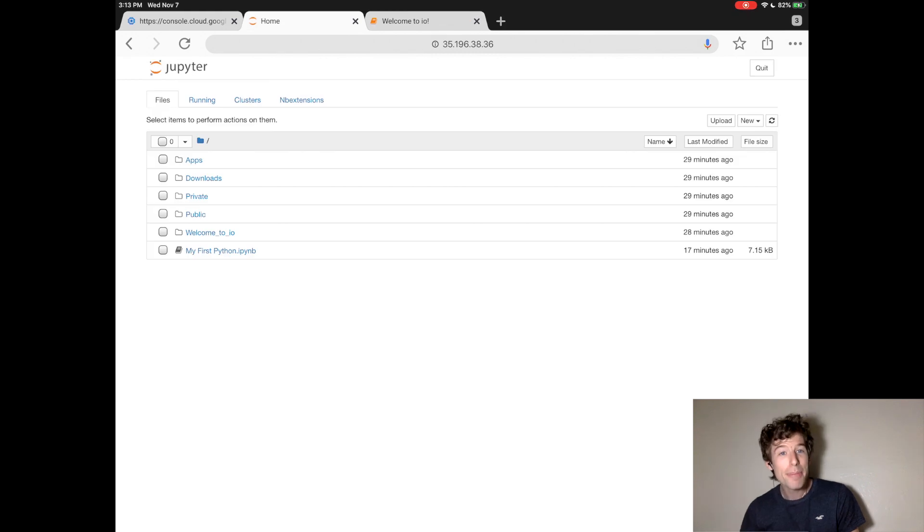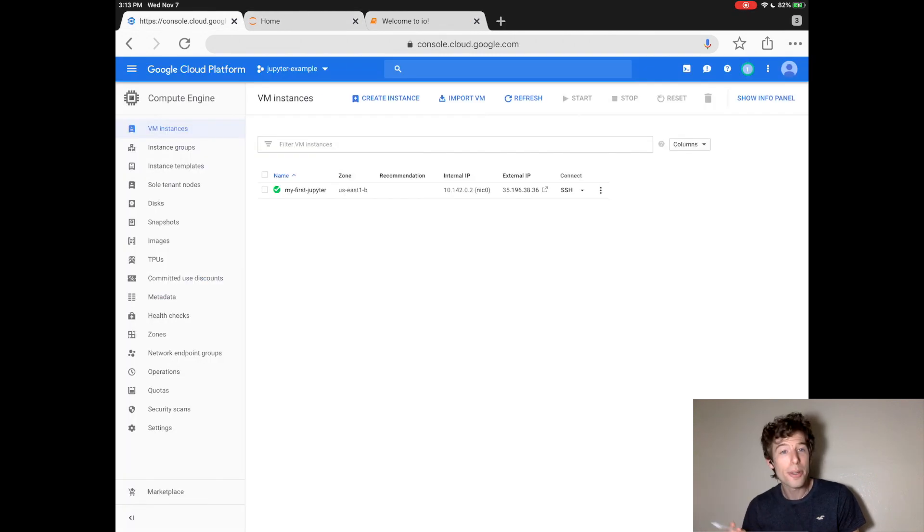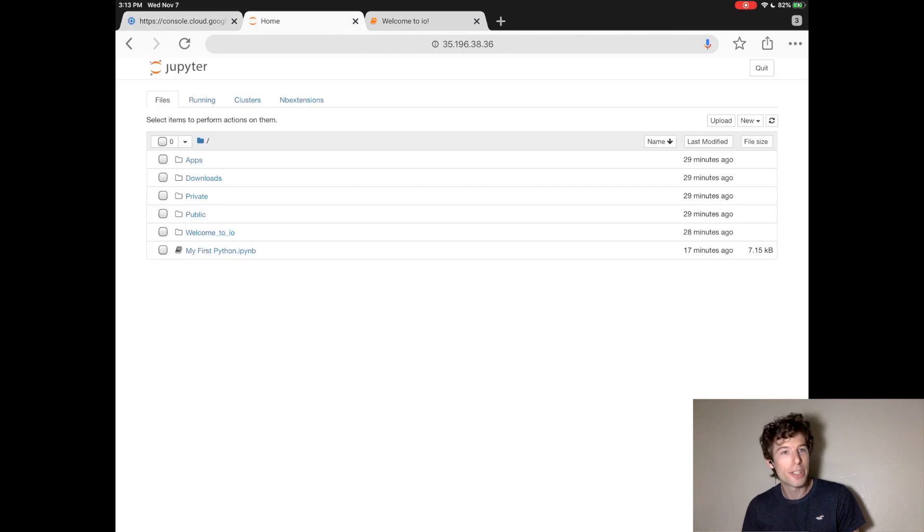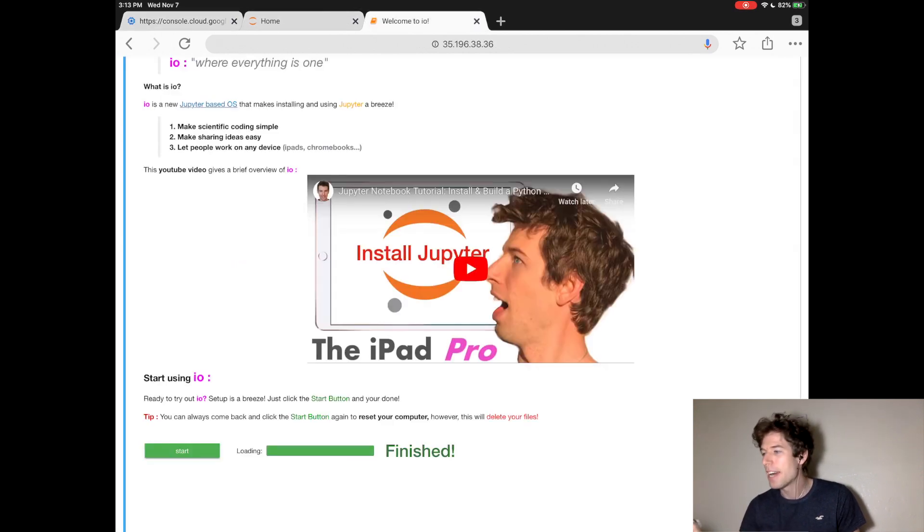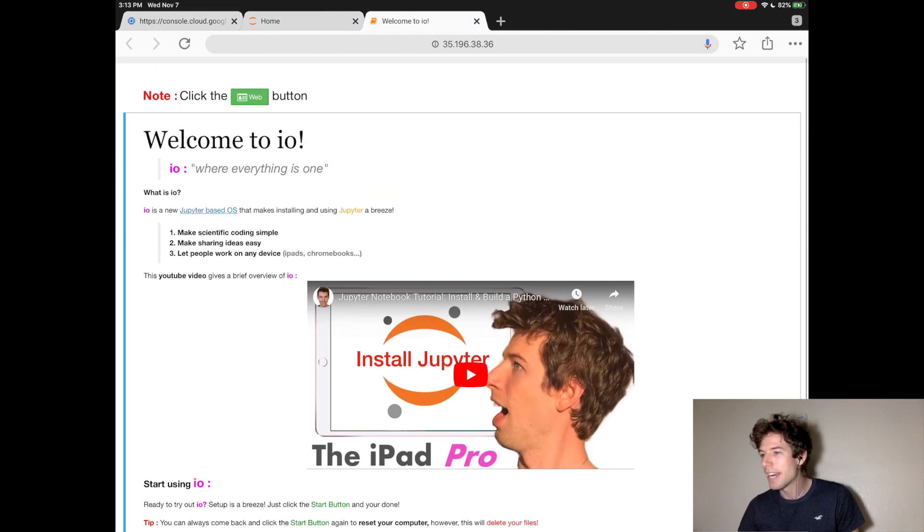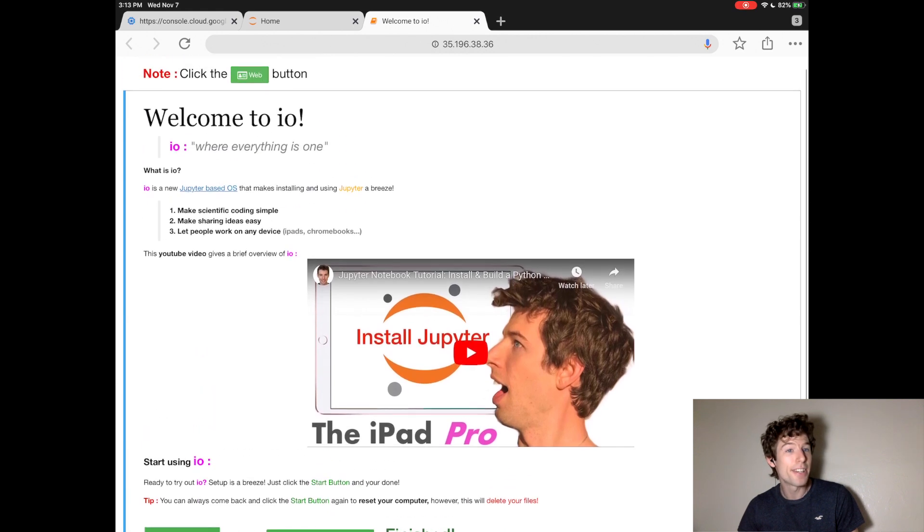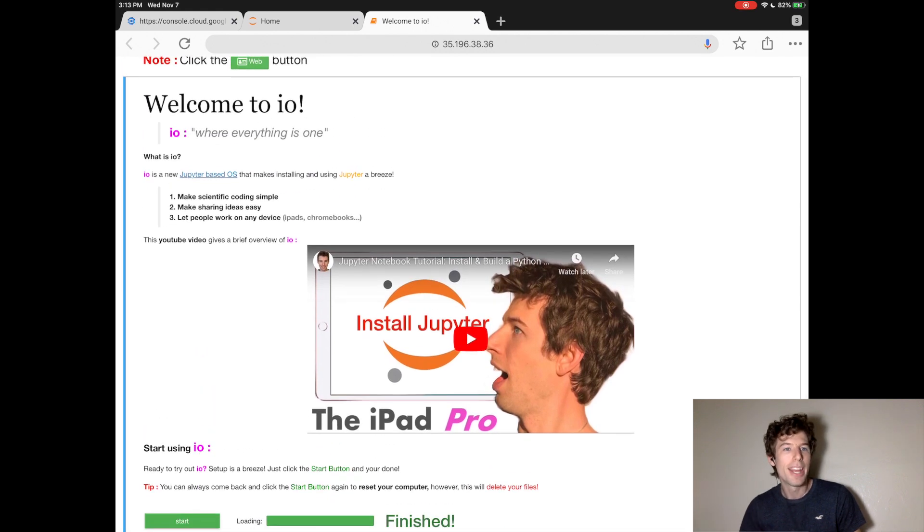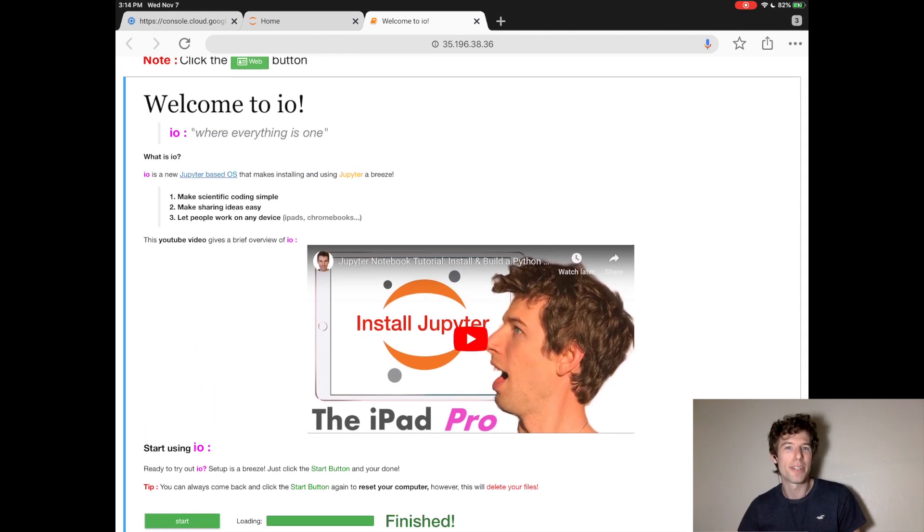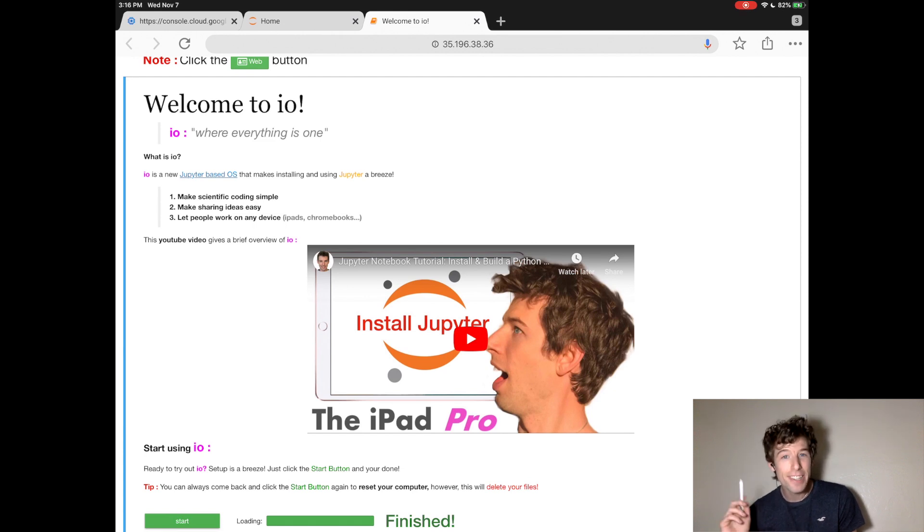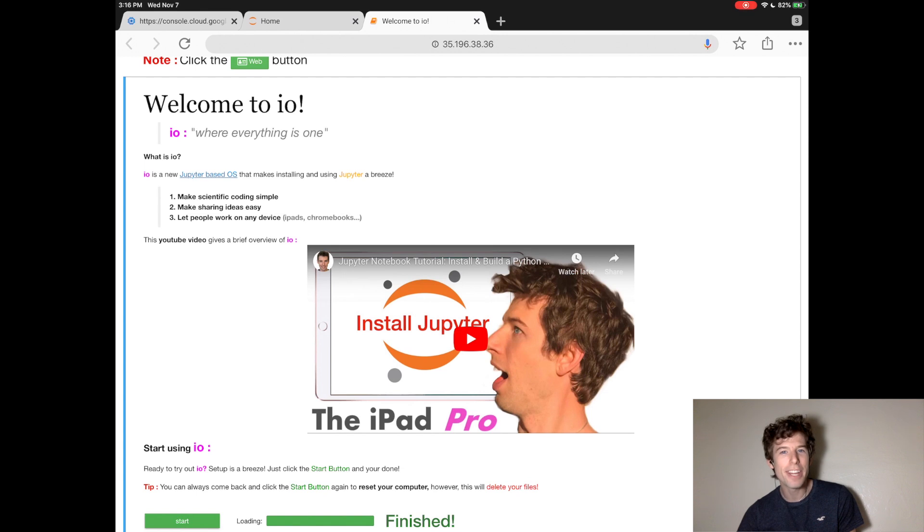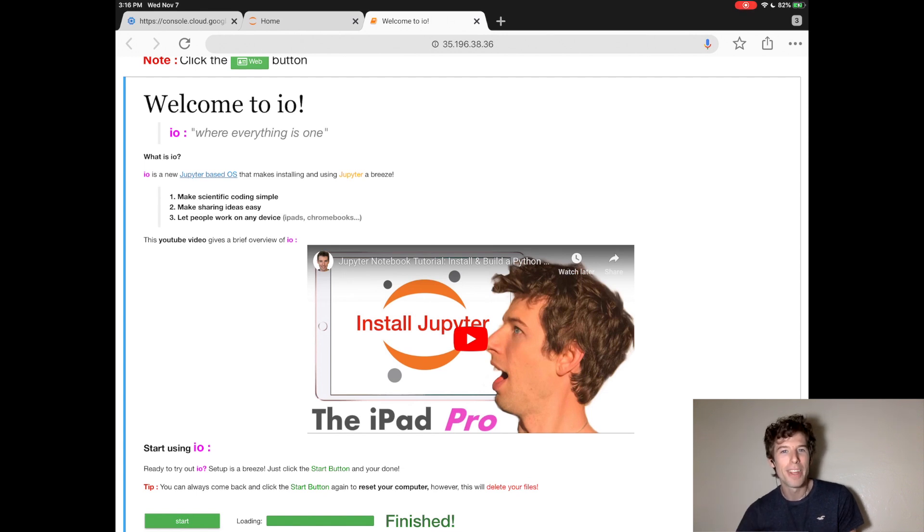So, to wrap things up, in this tutorial, you learned how to create a computer using Google Cloud, how to run a Jupyter website, and then how to run Python inside of Jupyter. In the next tutorial, I'm going to really start diving into Python. If you guys liked the video, definitely hit like and subscribe. And if you have any questions or are having any trouble, write a comment below. Alright, this is Elliot the iPad Pro. See you guys next video.